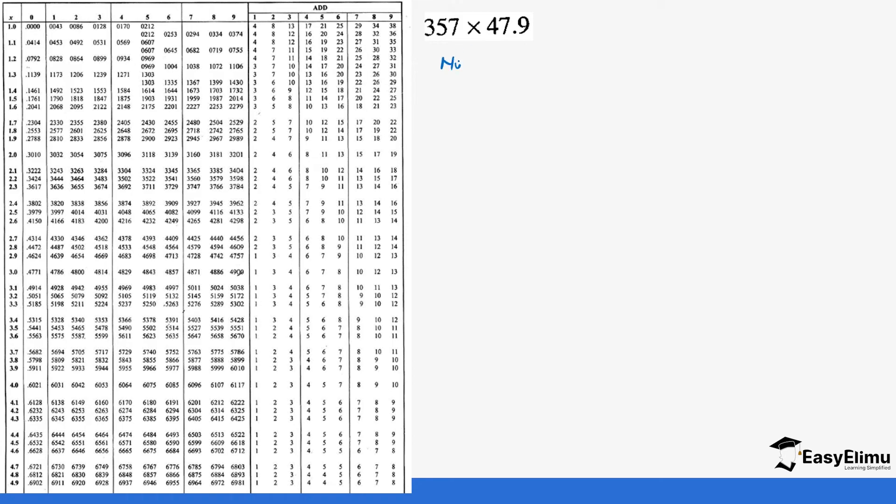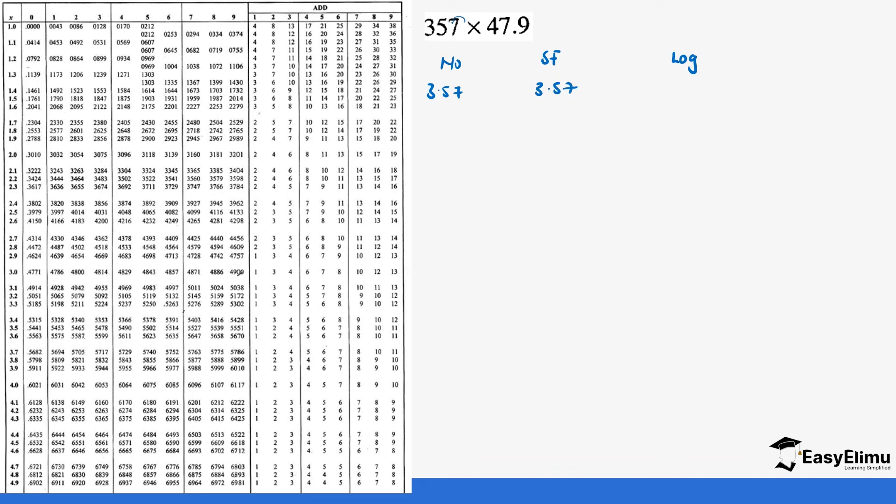So number, then we write standard form, and then the log. The number is 3.57 which becomes 3.57 because we move the decimal twice times 10 power 2.